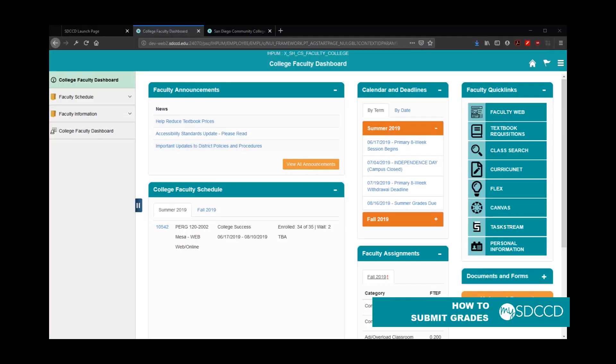Hello and welcome to another MySDCCD training video. Today we're going to show you how to submit grades through the faculty portal.